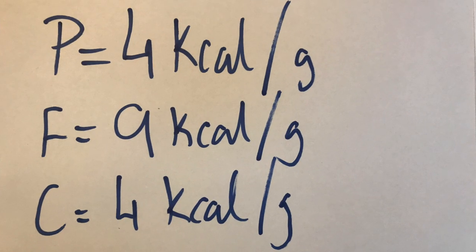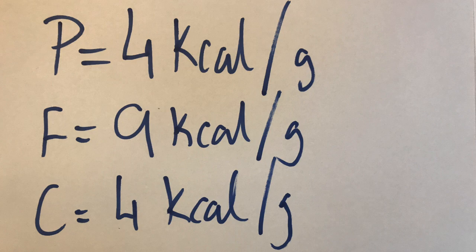So just before we get into it guys, please remember these numbers: protein is equal to 4 calories per gram, fat is 9, carbs is 4.